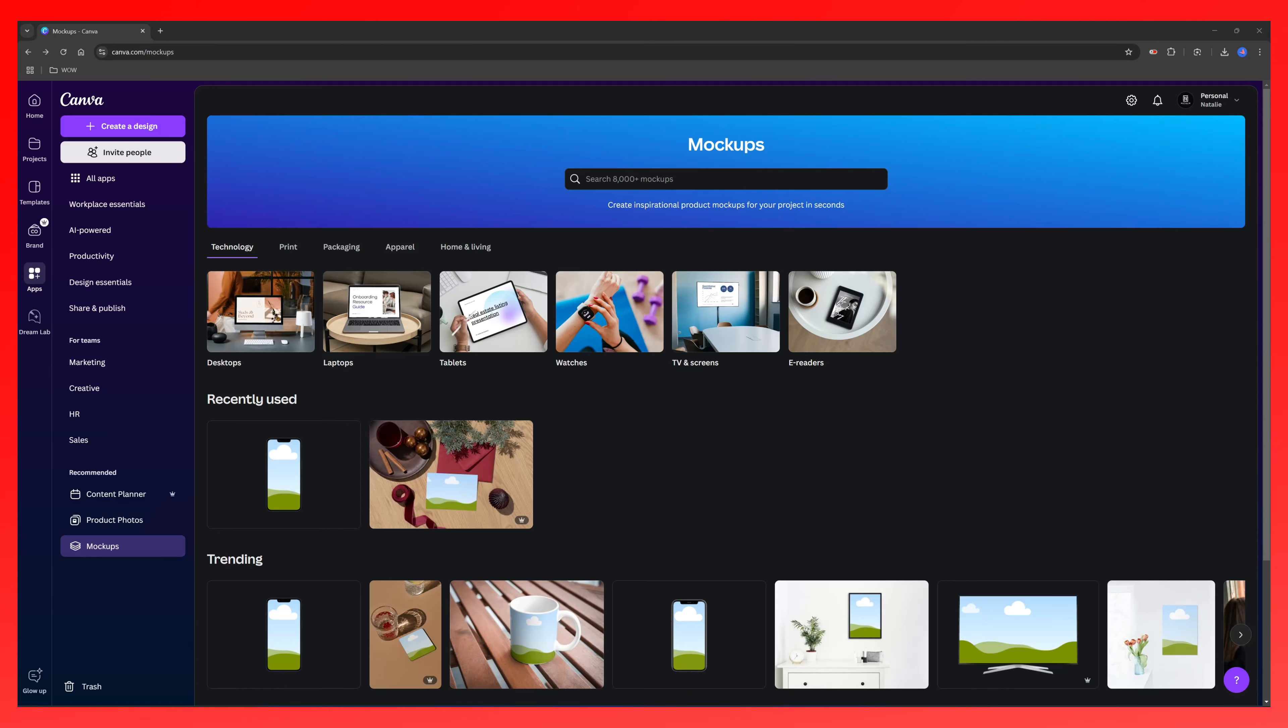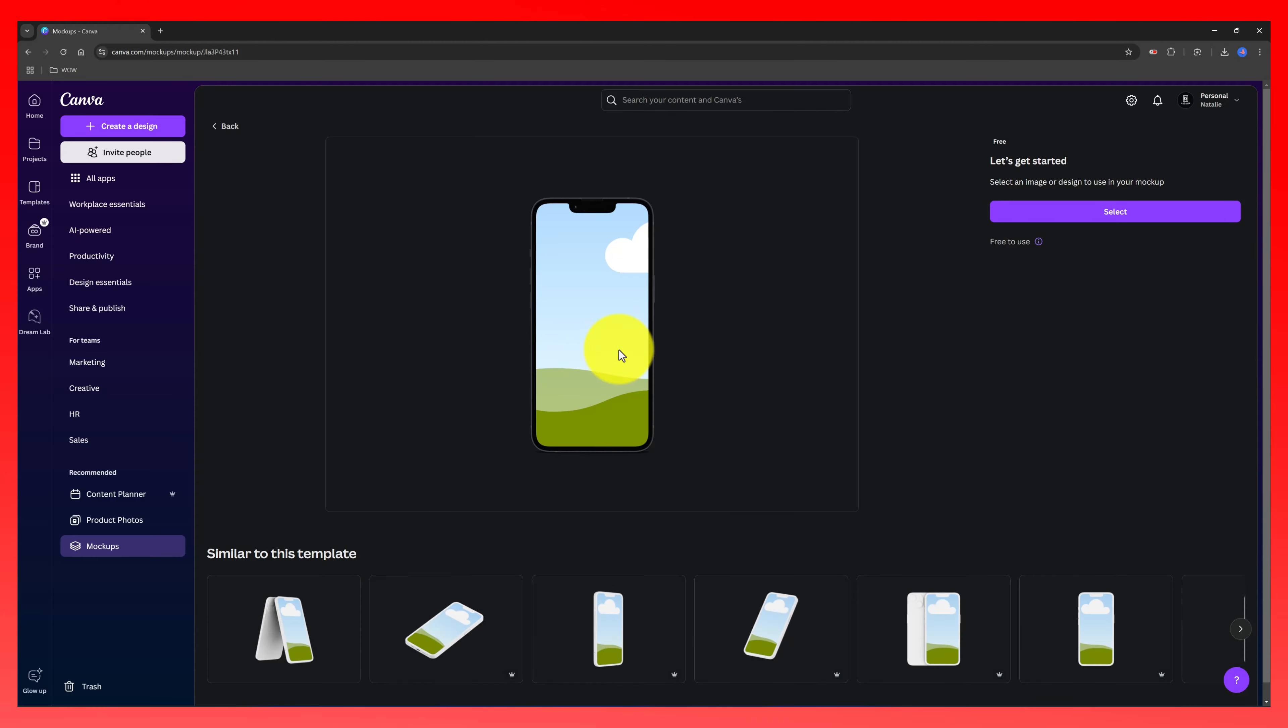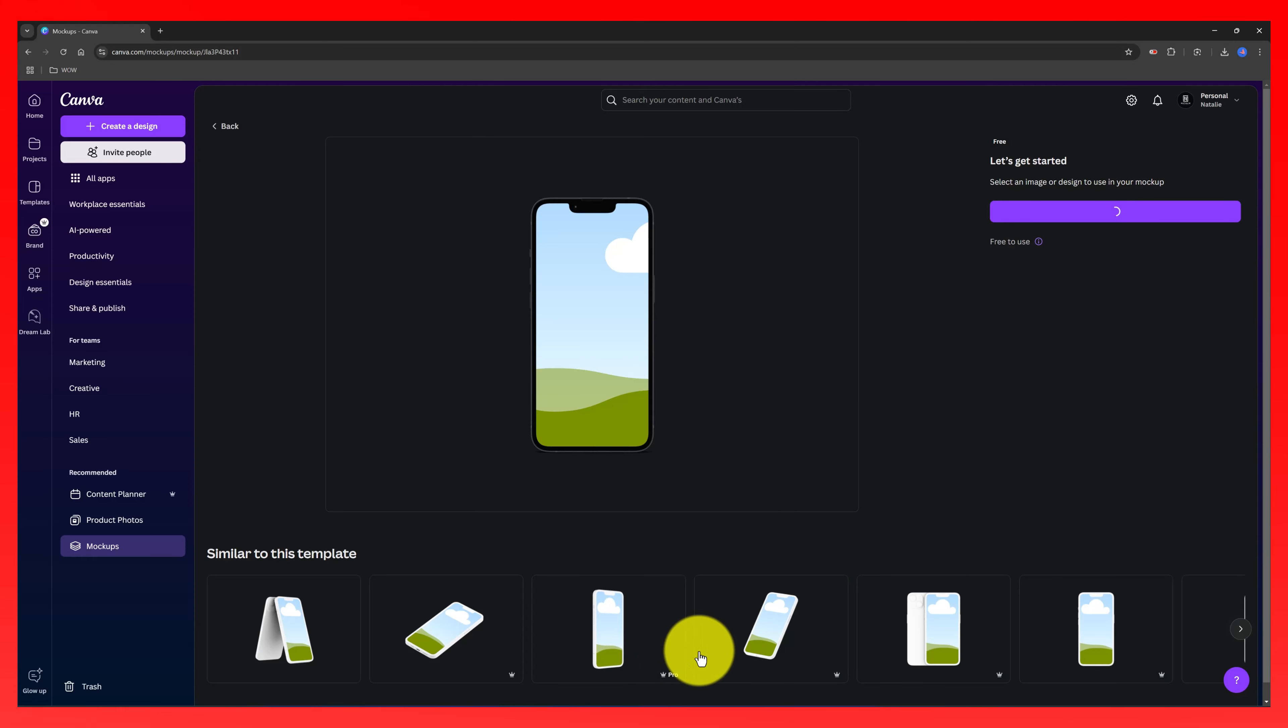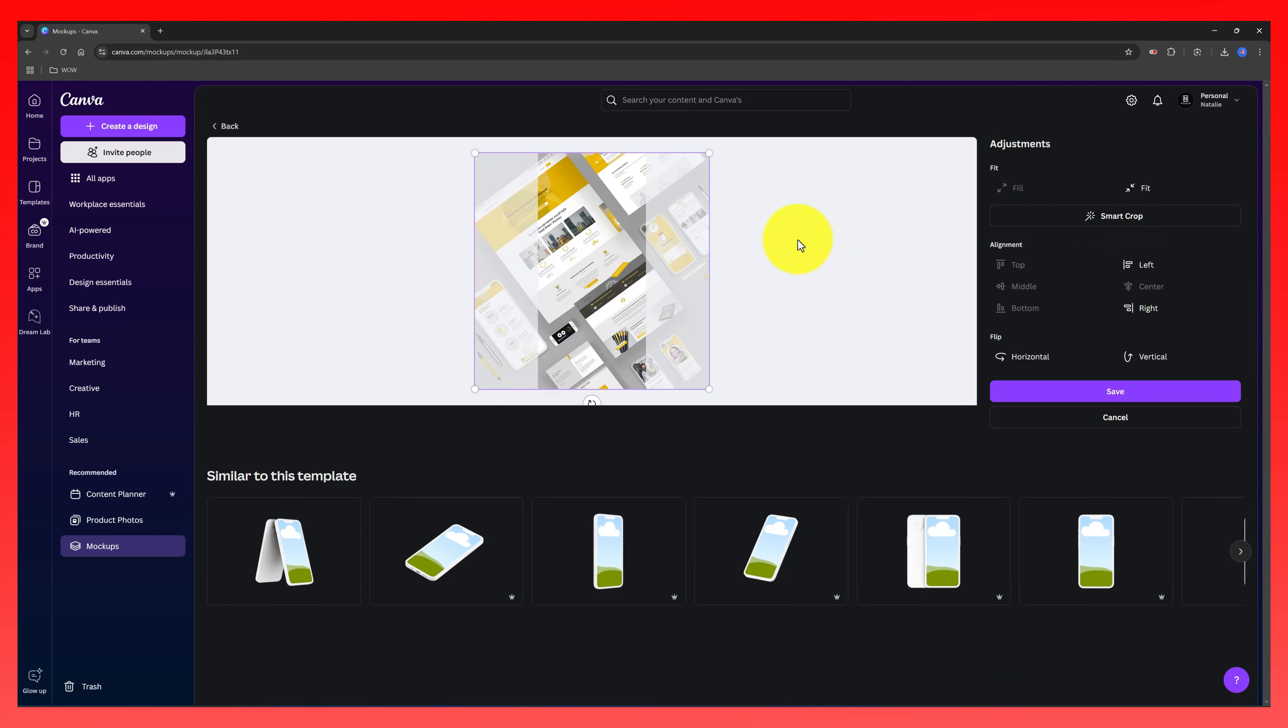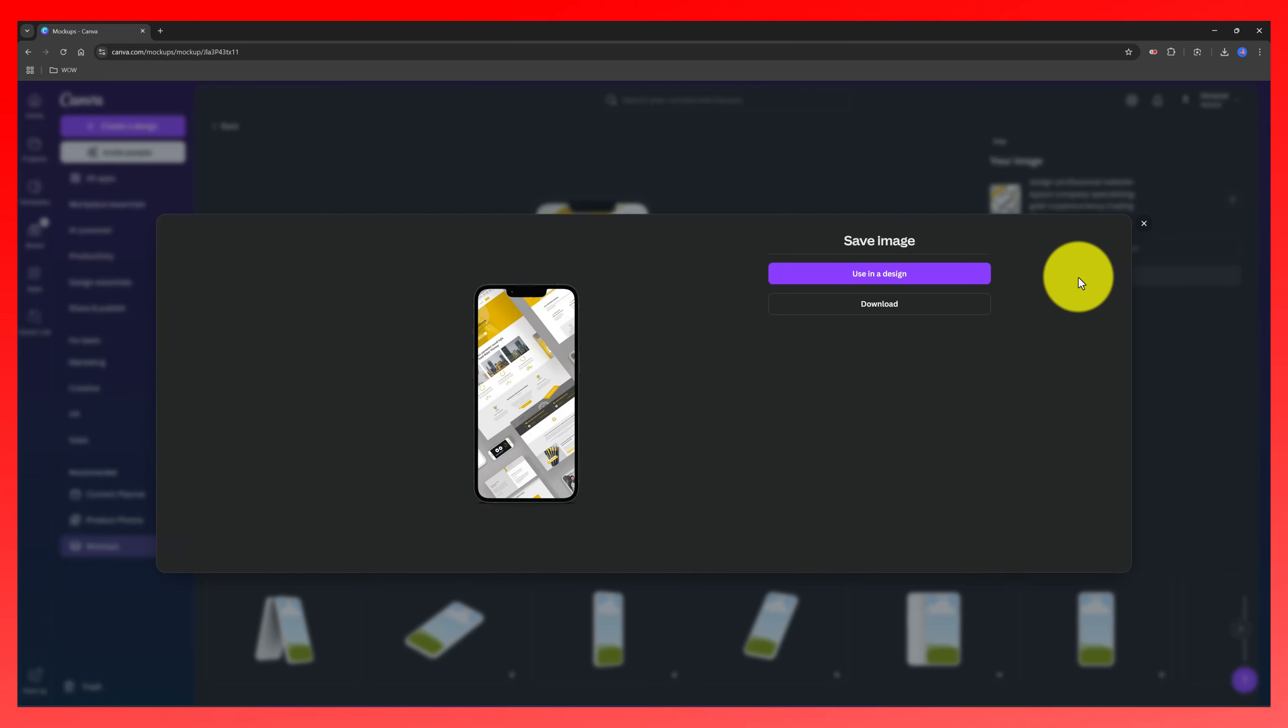Later I will demonstrate how to easily embed it on your site. Or you can use one of the mockup templates. Let's try this one. This is free to use. Let's select the image, it should be this one. Adjust the image, go with the fill option. And then just click to save the mockup downloaded to your device.